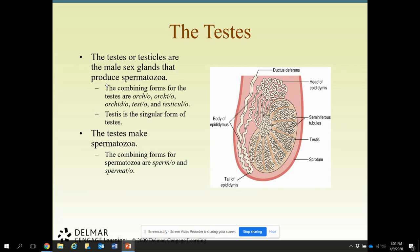The testes or testicles are the male sex glands — they are the major organ that you have to have. They produce spermatozoa, which is sperm. The combining forms are orchi and orchid, which you've learned in medical terminology. Testes is the singular for testes. The testes make spermatozoa, and then they go to the epididymis.